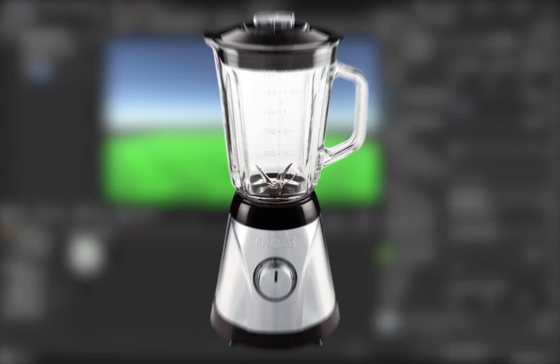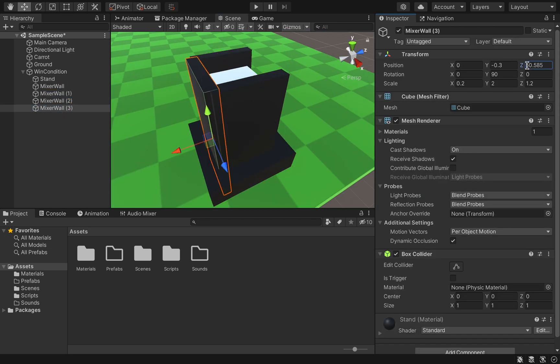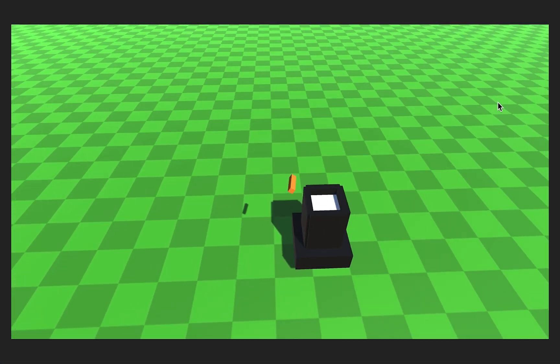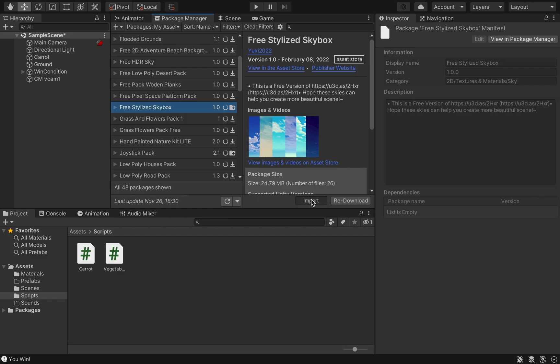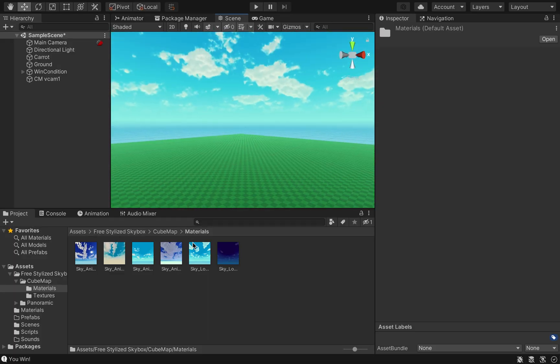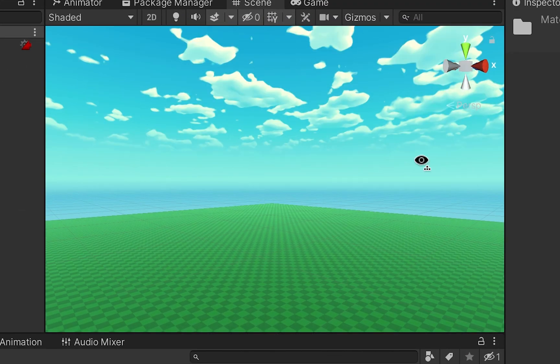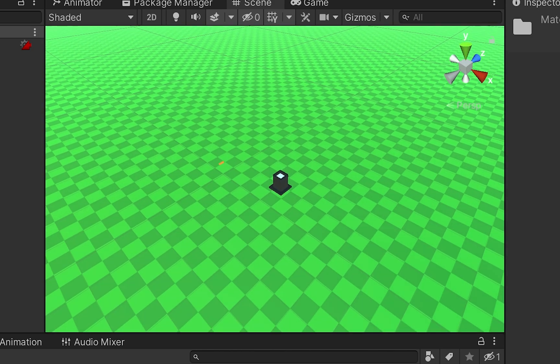The next object we need for this prototype is the mixer, so I made a temporary model in Unity — it's pretty bad, but I'll make proper models later. To follow the carrot around the map I add a follow camera using the Cinemachine Unity package, and to make the scene look prettier I install a skybox package and change the sky to a sunny variant.